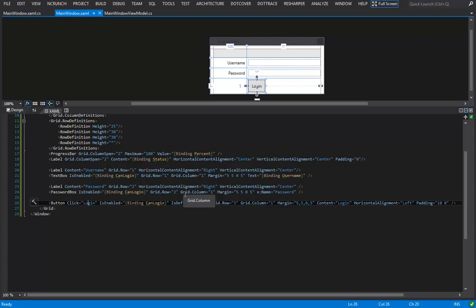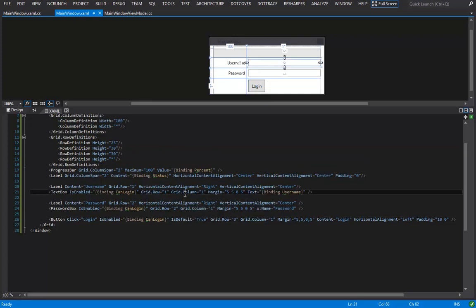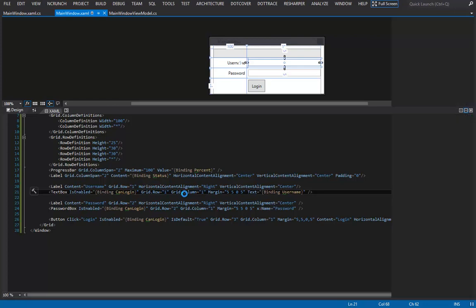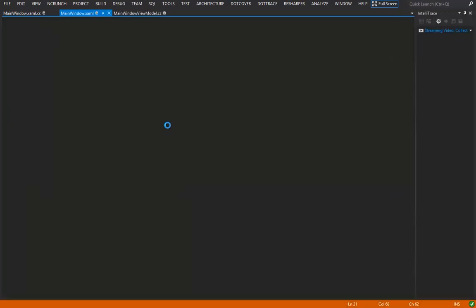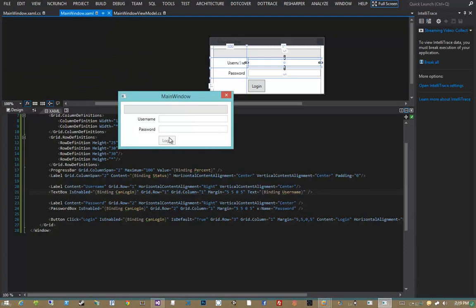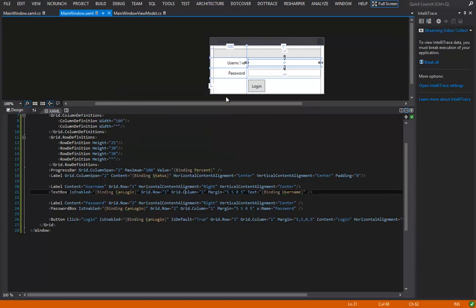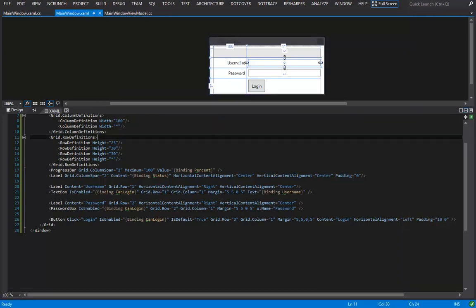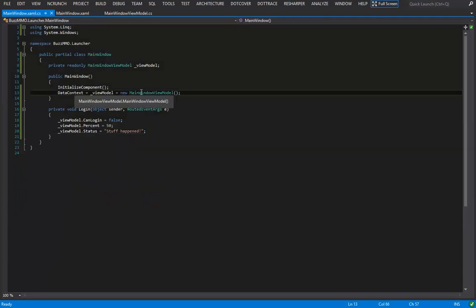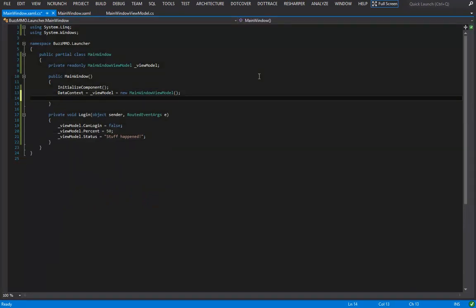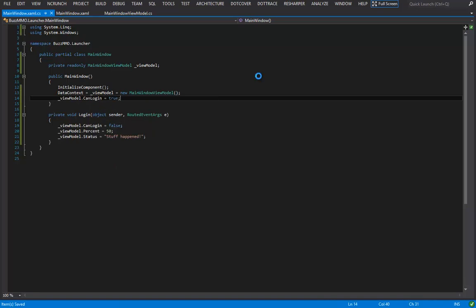Let's hit F5 and test. Everything is disabled by default — that's expected because we never set canLogin to true, and booleans default to false. Jumping back into code behind: immediately after instantiating our viewModel, I set viewModel.canLogin to true. Now hit F5 and the username and password fields are available.